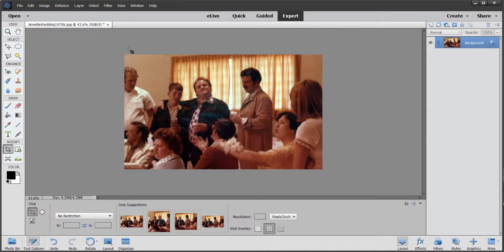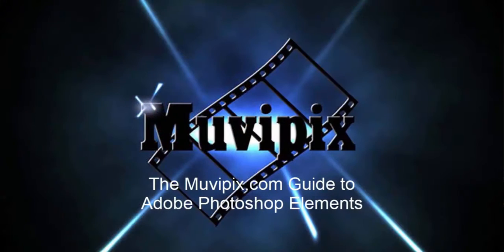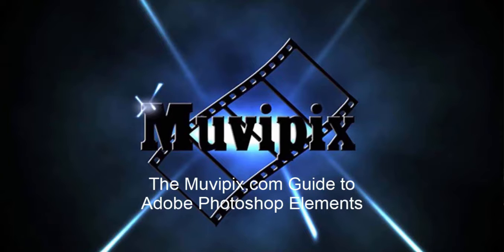Now, if you want to know more about this very deep program, be sure to check out all the tips and tutorials we have here at MoviePix.com. If you want to know everything about the program, check out the MoviePix.com Guide to Adobe Photoshop Elements. And that's available at the MoviePix store as well as at Amazon.com. I'm Steve Grusetti. Thanks for joining me. See you again soon.